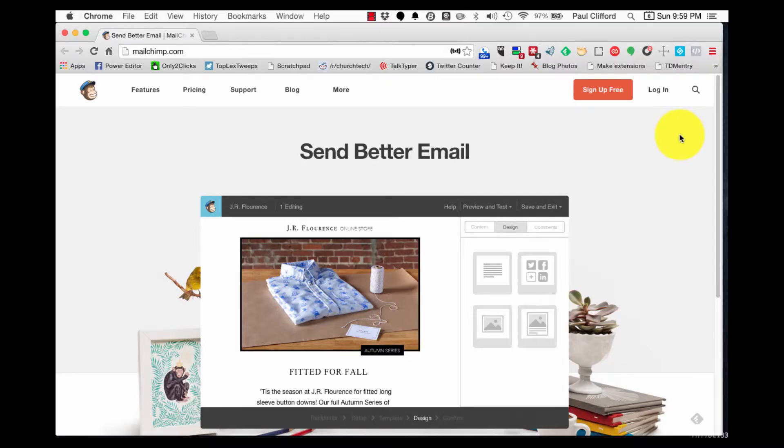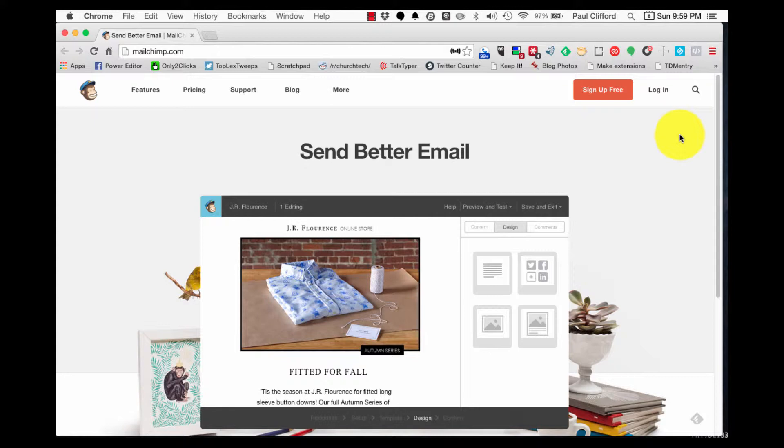Okay, here we are. This is the service that I use, and it's free for the first 2,000 people that you have on your email newsletter list. So if you're like most churches, you're thinking 2,000? We don't have 2,000. Exactly. You don't have 2,000 people in attendance, so this is the perfect thing for you to use for free.